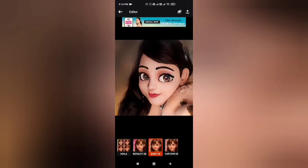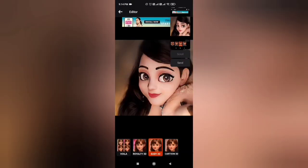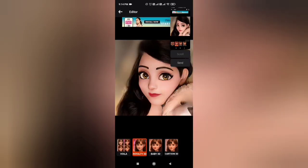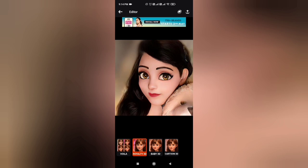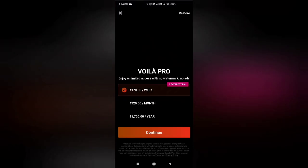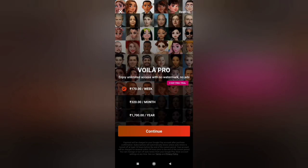You can also try two other effects: Royalty 3D, Baby 3D, and Cartoon 3D. These three look very cute. In a few seconds, you will have a 3D cartoon photo.